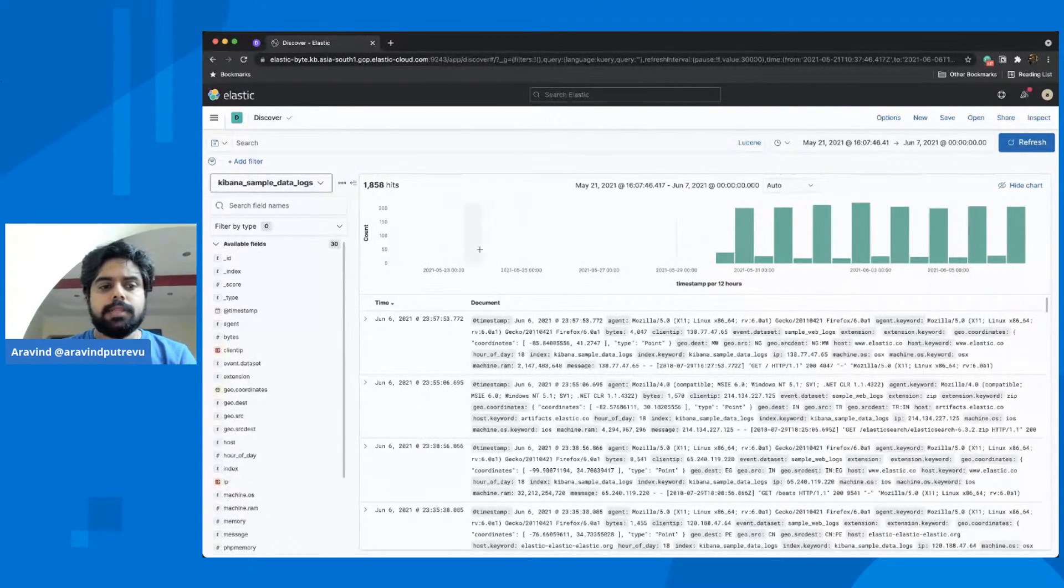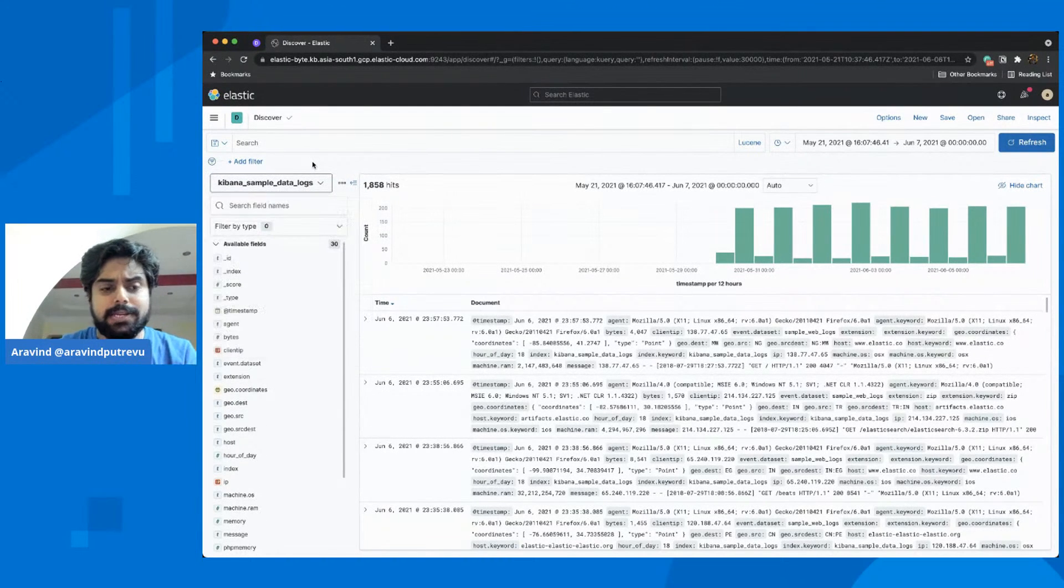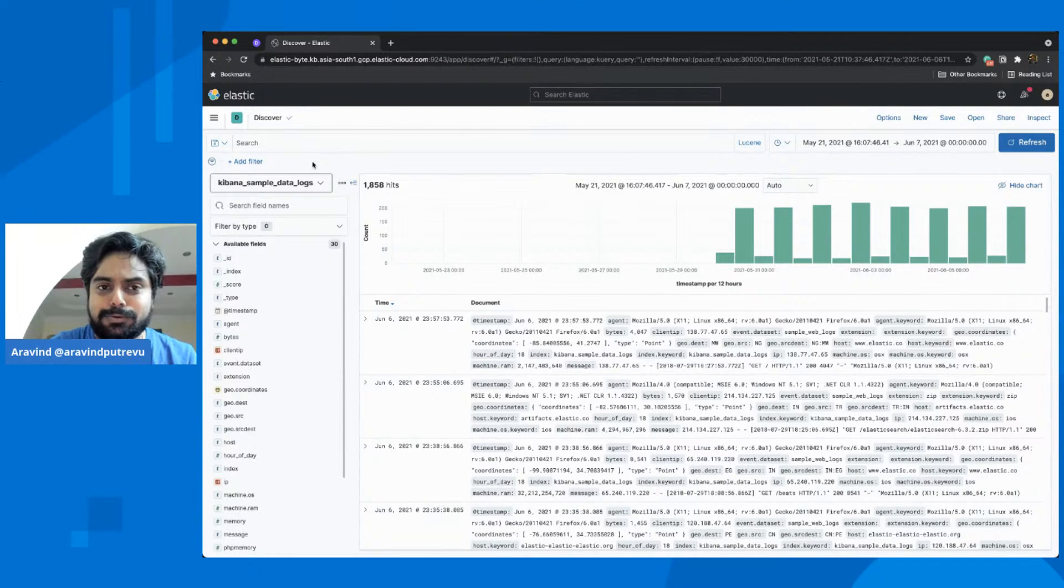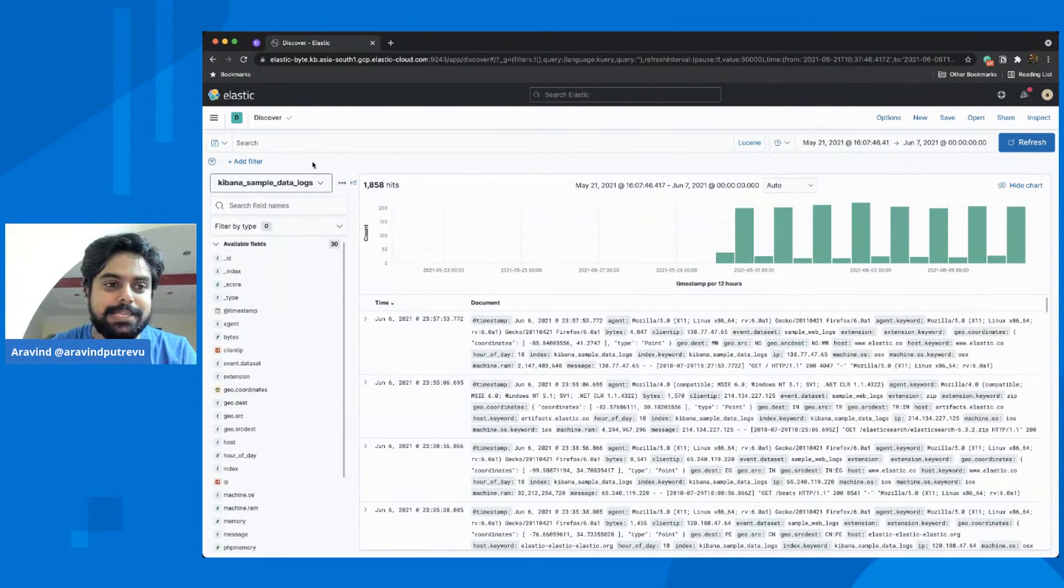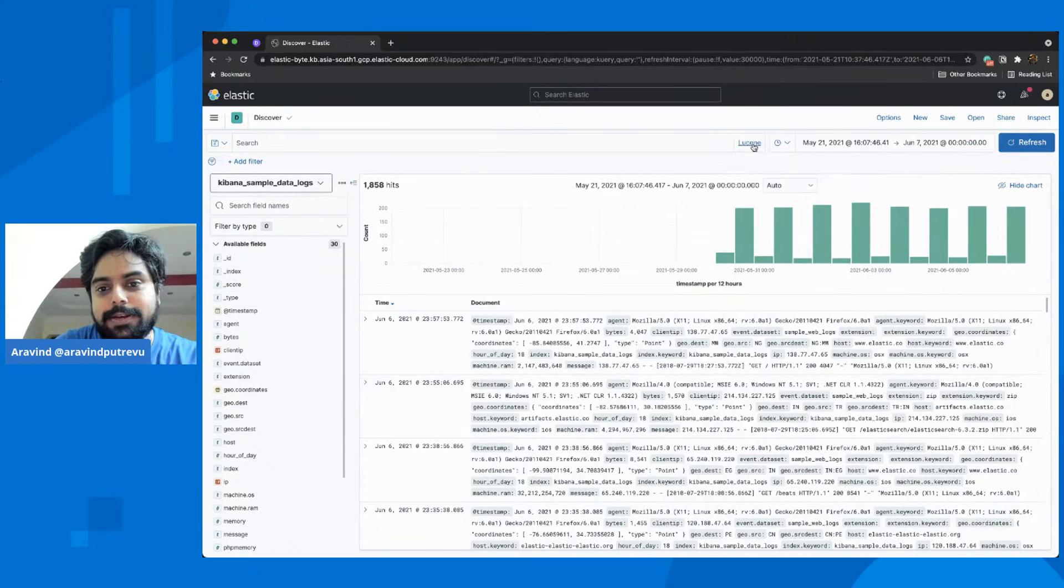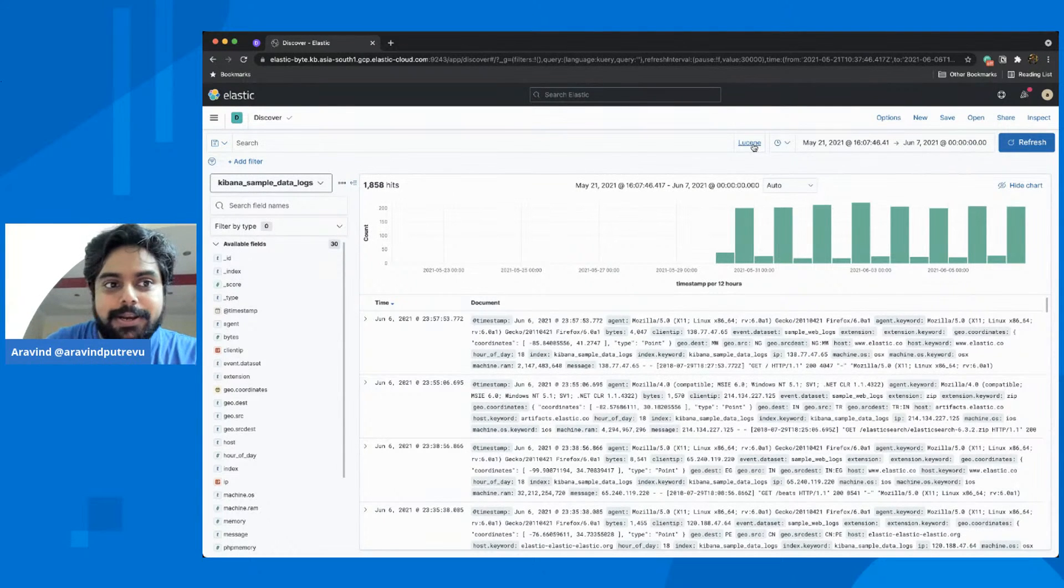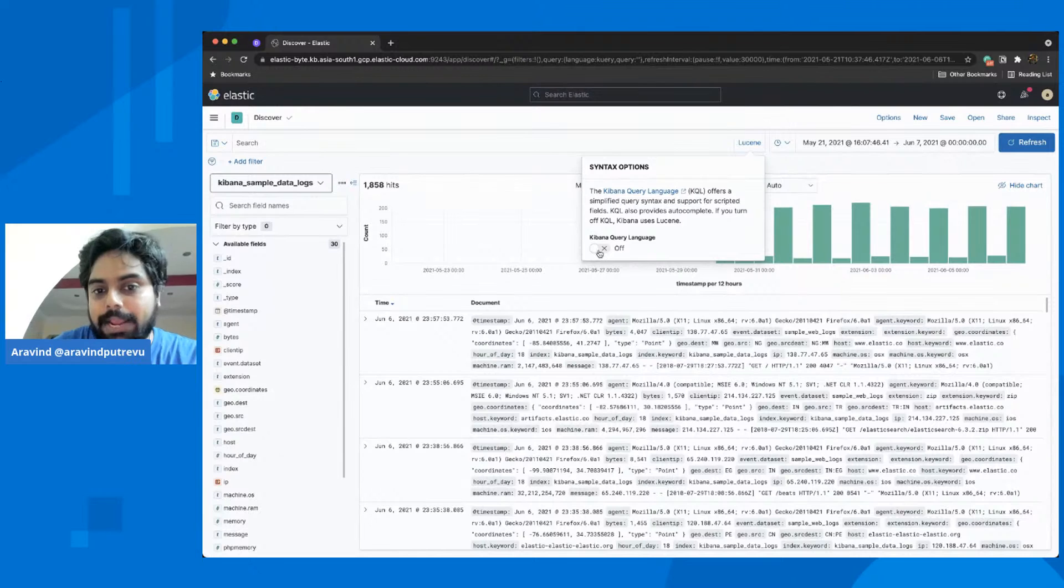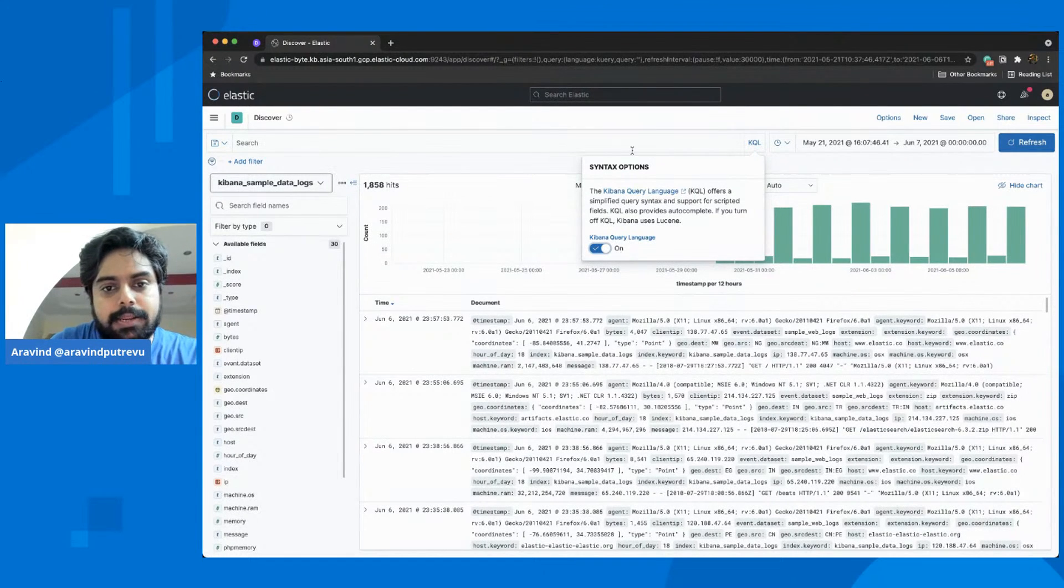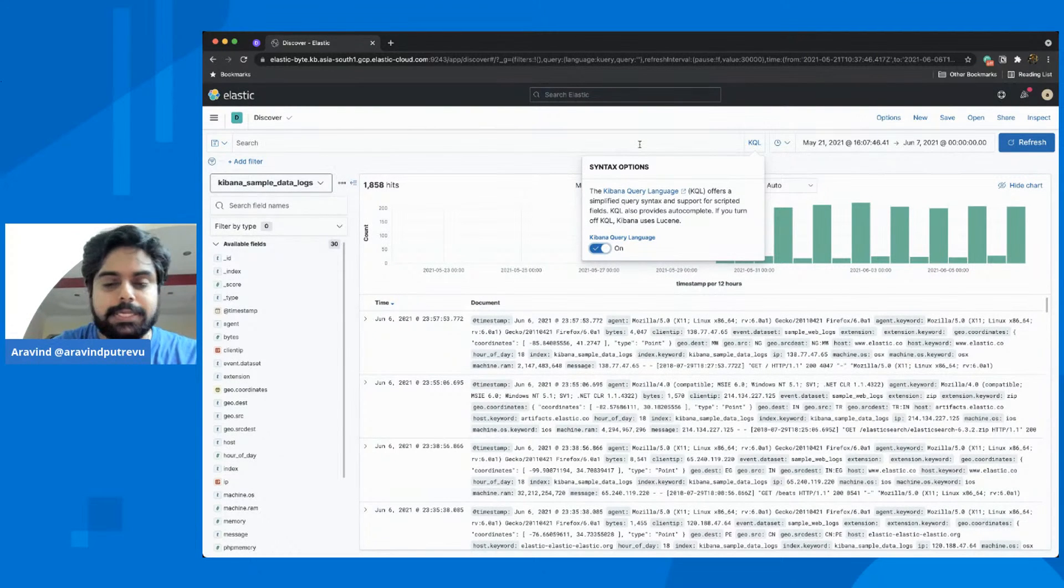We will quickly get into the Kibana query language. Where does the Kibana query language appear? You don't need to go anywhere actually. It is right up here in the search bar. To start with, it shows Lucene here, but you can enable the Kibana query language using this toggle, and then make sure that you could get all the autocomplete and suggestions.